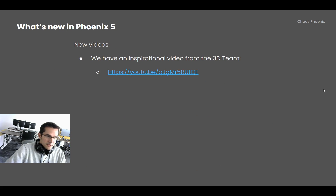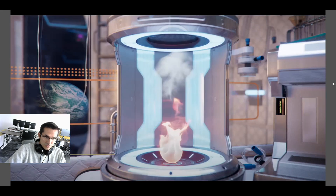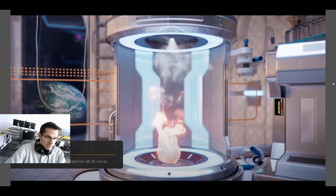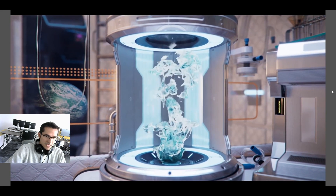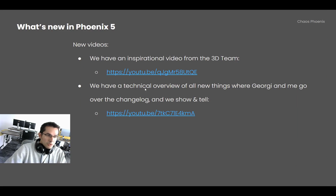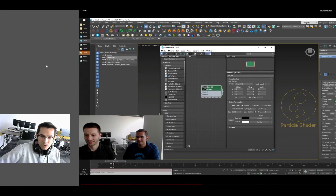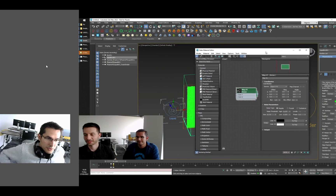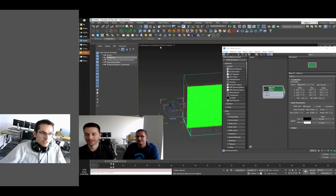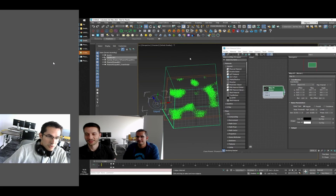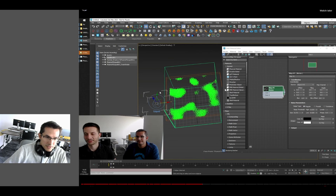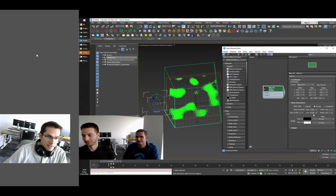With Phoenix 5's release we have new videos. There is an inspirational video from the 3D team — here is a cool fire simulation which turns into a mesh. We also have a long technical overview where me and Georgi go over the Phoenix changelog and show how everything works. For example, this is a part of the video showing a noise mask used to modulate the creation of foam over the ocean surface.